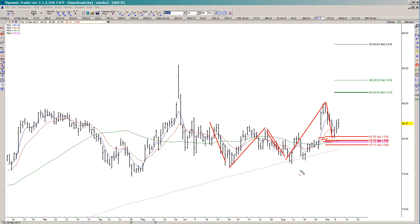What I also liked about this one was that we were above the 200 simple moving average and above the 50, and the 5 EMA was above the 13, so that was also in a buy mode.